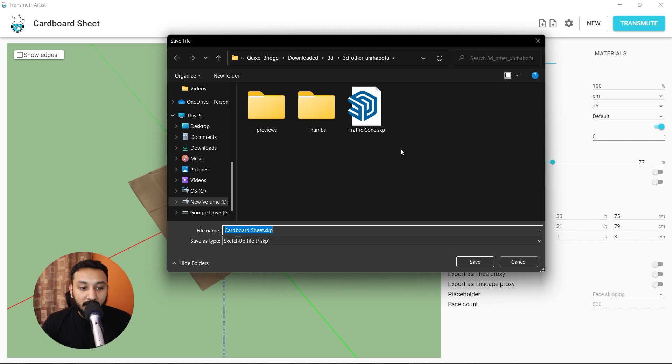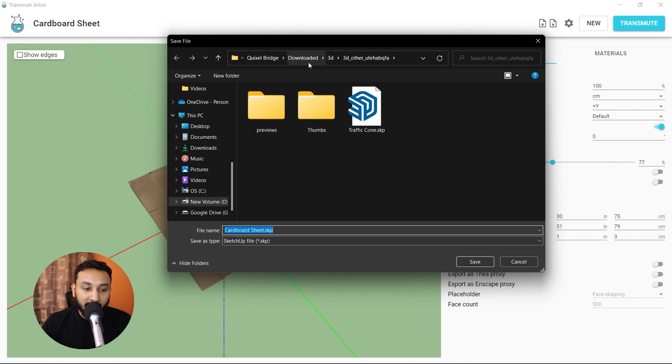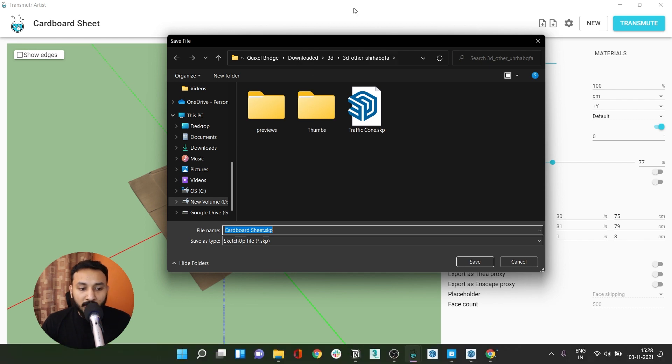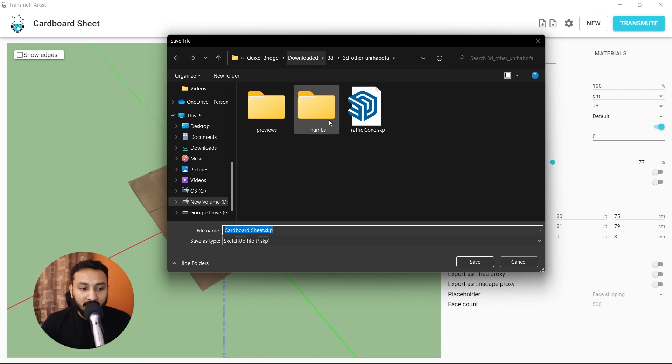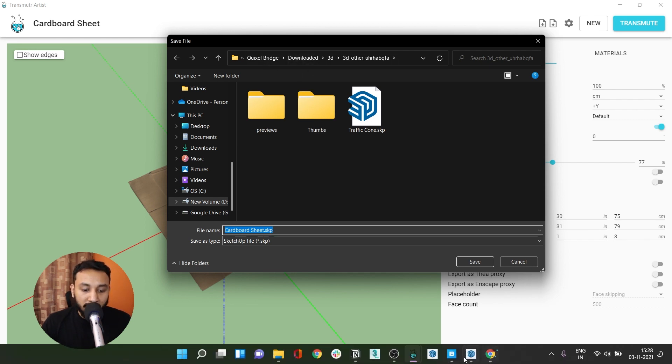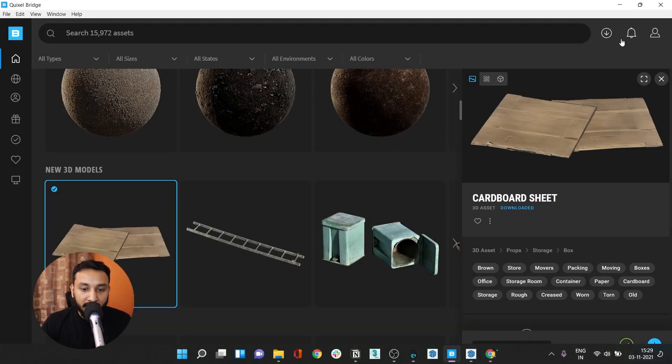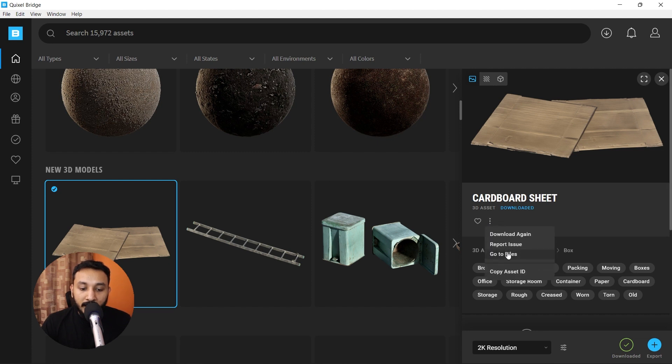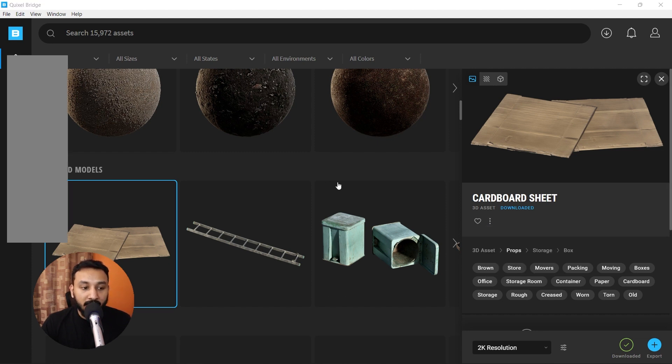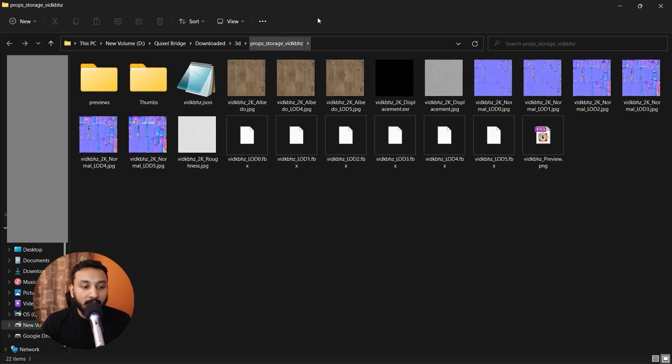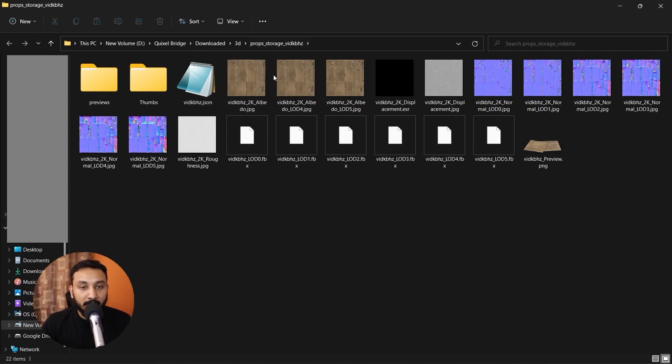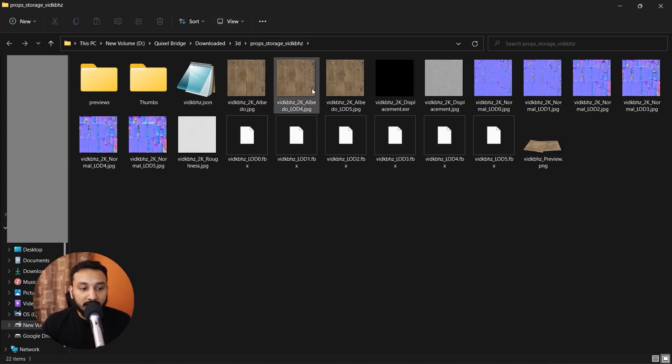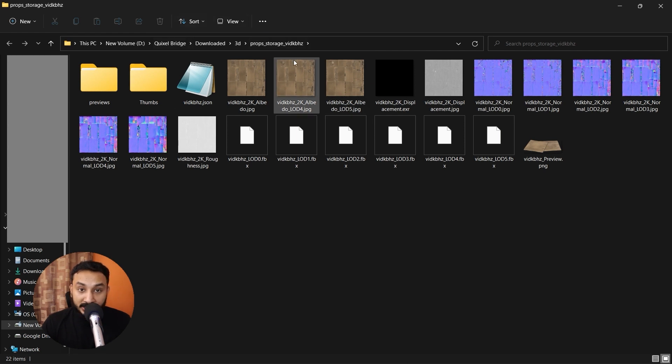Once you click on transmit, you get an option to save this SketchUp file. I generally save it in the download folder of Quixel Bridge. In case you want to locate this download folder, simply go to Quixel Bridge, click here and click on go to files. Now you know the location of where your Quixel Bridge assets are located in your system. If I want to use the same location, here's a quick hack which you can do.